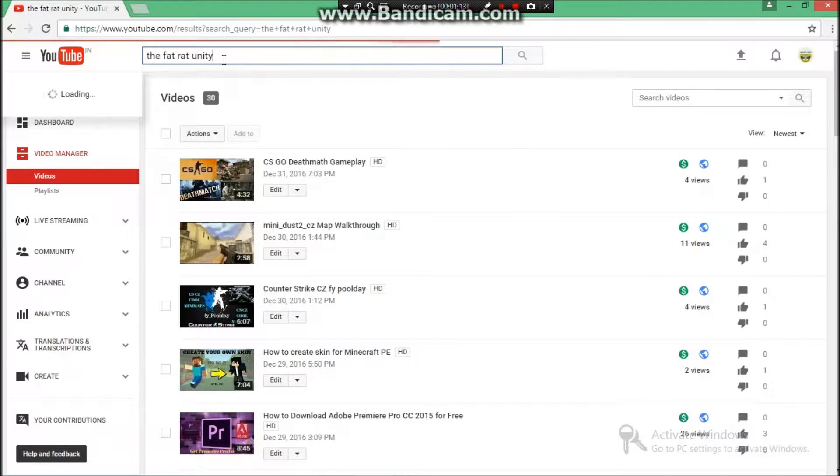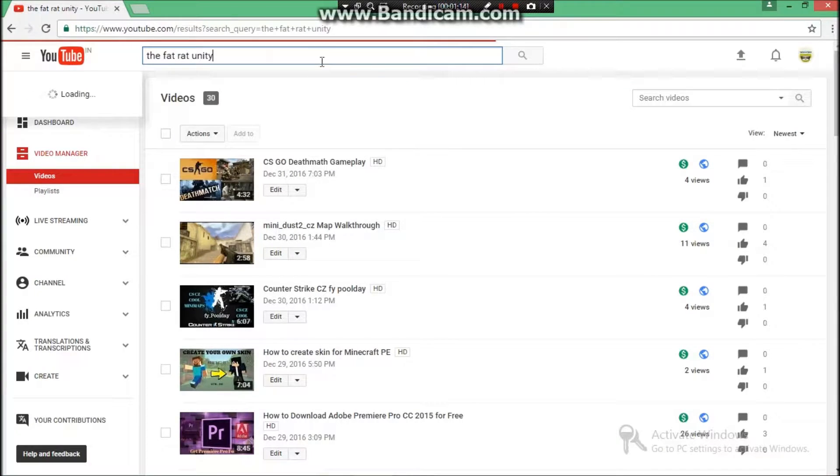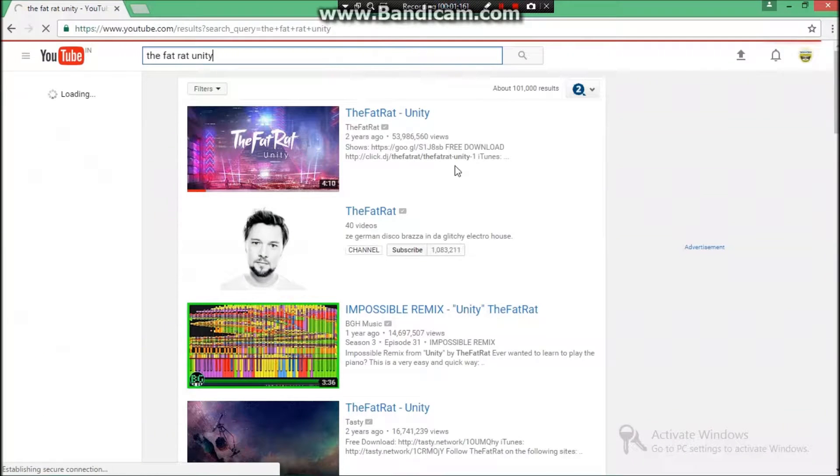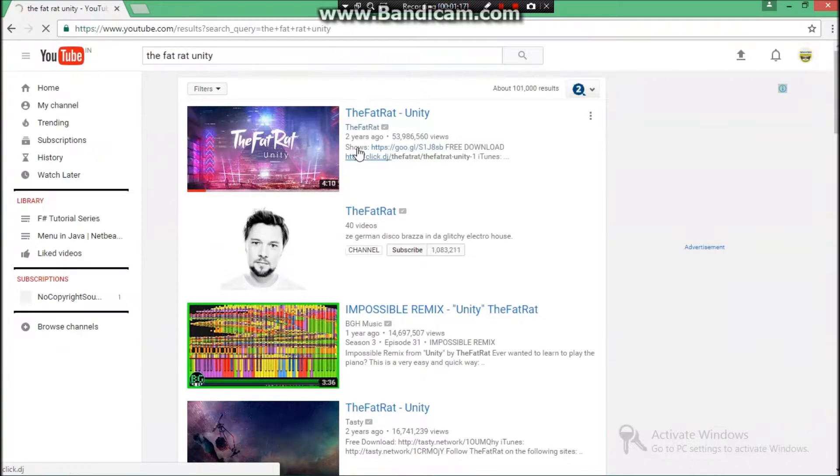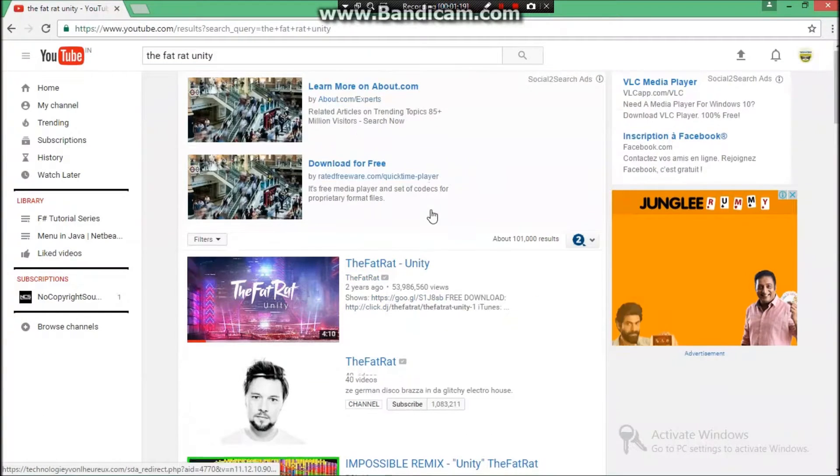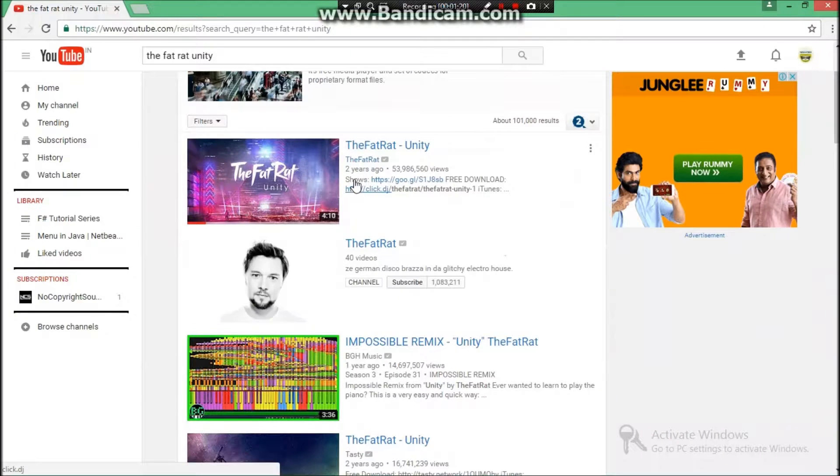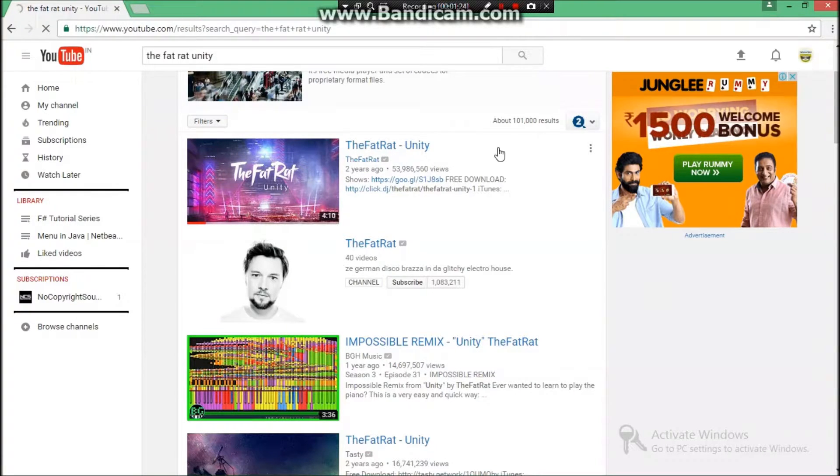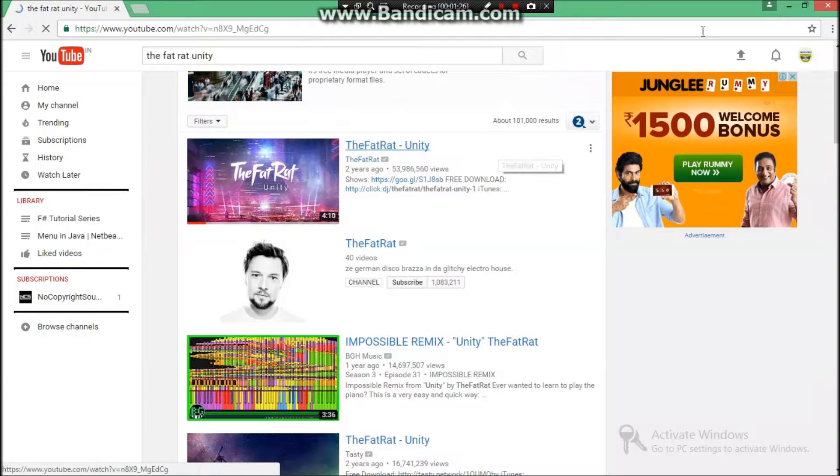And press Enter. Let's see what comes. The first one, the official one. You need to search the official one. As you can see here, TheFatRat, two years ago. This is the official one. Just open that video.